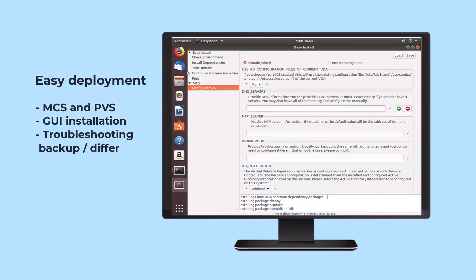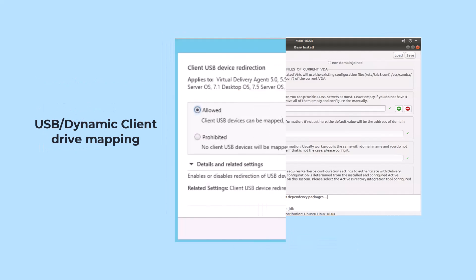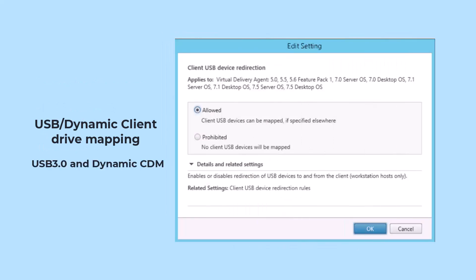For more flexibility, the Linux virtual desktop can be domain or non-domain joined and utilize machine creation services or Citrix provisioning.